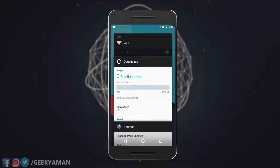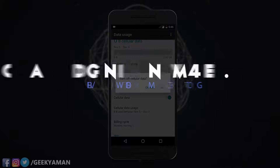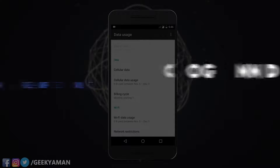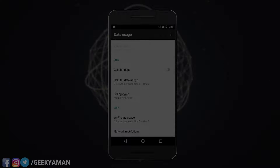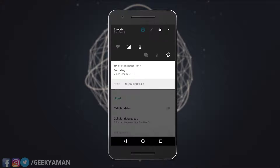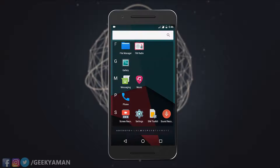Hey, what's up guys, this is Aman here. In this video I will review CM 14.1 for Moto G3 and I will also tell you whether you should install this ROM or not, and whether you should use it as a daily driver or not. So let's get started.